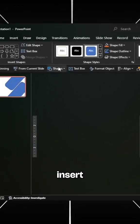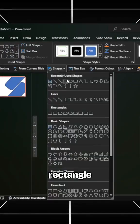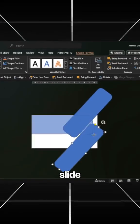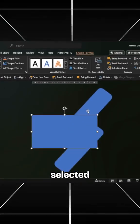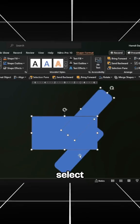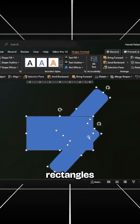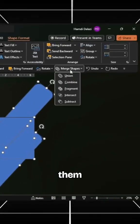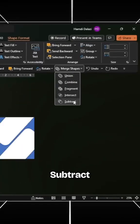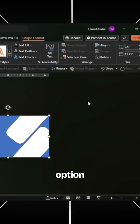Then insert a rectangle to cover the slide. With the rectangle selected, select these two rectangles and merge them using the Subtract Merge option.